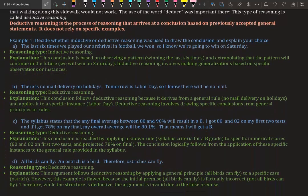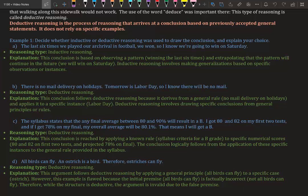Example 1: Decide whether inductive or deductive reasoning was used to draw the conclusion and explain your choice. The last six times we played our arch rival in football we won, so I know we're going to win on Saturday. This is inductive reasoning.